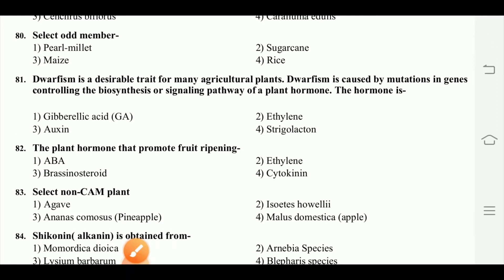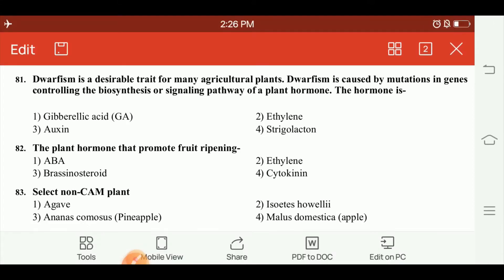Dwarfism is a desirable trait for many agricultural plants. Dwarfism is caused by mutation in the genes controlling the biosynthesis or signaling pathway of a plant hormone.